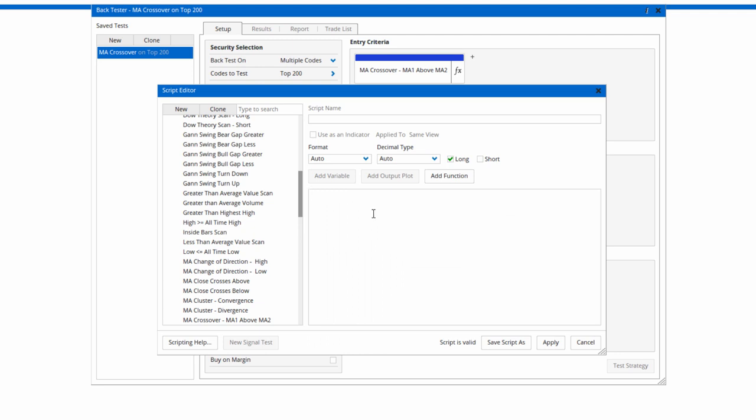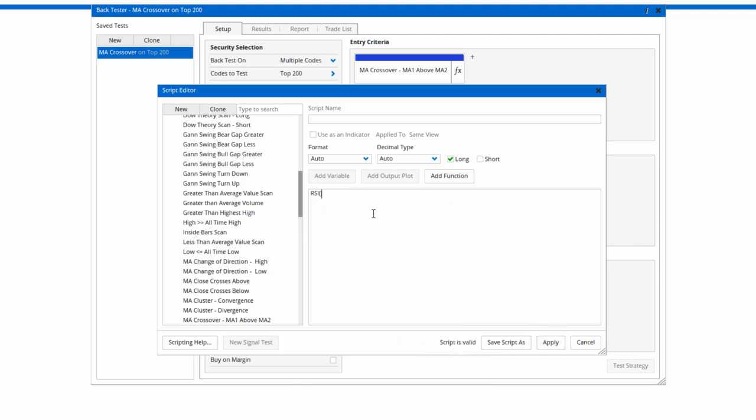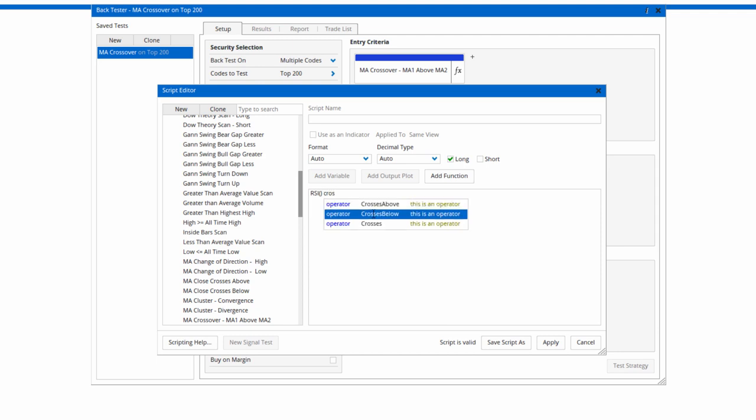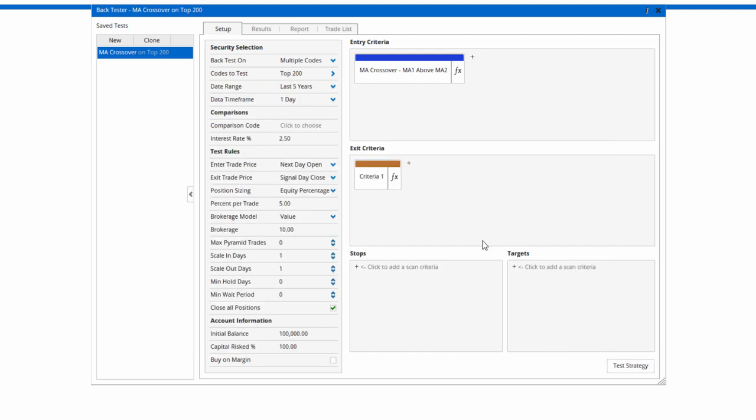Instead of using one I've already created, let's say RSI crosses below 25. When I click on RSI, I'm going to change it to a 5 period and then apply that. So that's my exit rule.